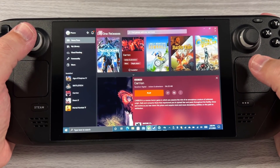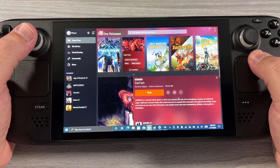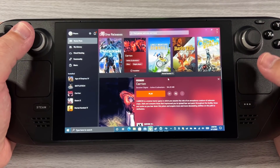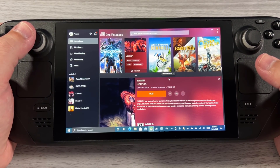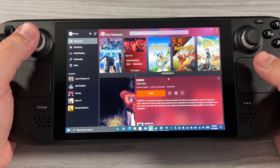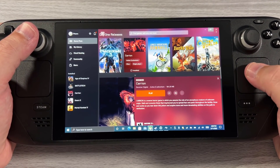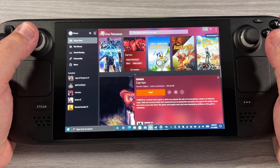Hello everyone, my name is Fawkes. This video is going to be super quick. If you installed Windows on your Steam Deck and were wondering why, when you installed Game Pass or any other non-Steam game, the controller wasn't working — I'm going to show you why.